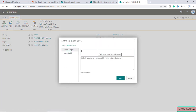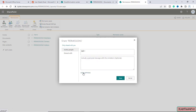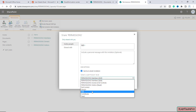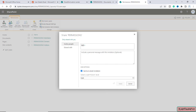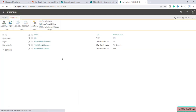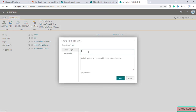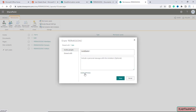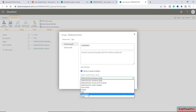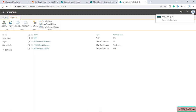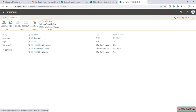I'll click on Grant Permission and invite people to this document library. First I'll give the Edit permission to my user named 'edit' — I'll select his name, click Show Options and give him the Edit permission level, then share the document library with him. Now I'll grant Contribute permission to my user named 'contribute' — I'll select that user, click Show Options, give him the Contribute permission level and share the document library with him as well.